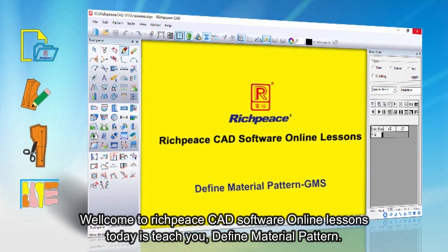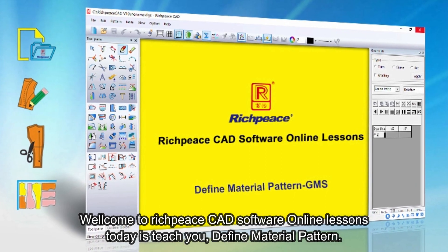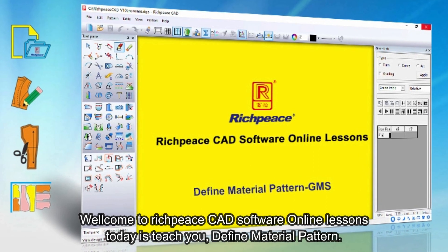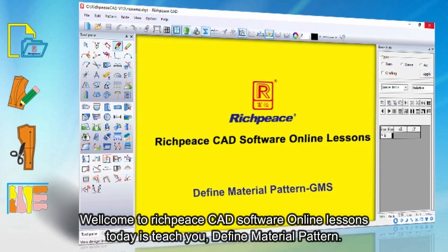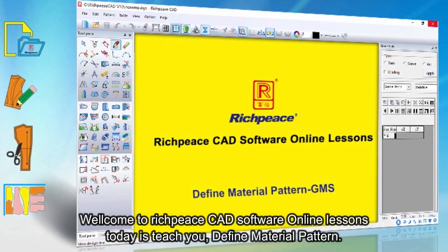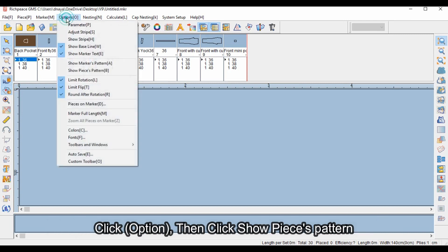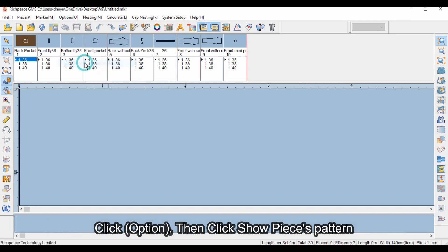Welcome to RichPiece CAD software online lessons. Today we will learn the define material pattern function, which is used to show the material pattern on the marker. Click Option, then click Show Pieces Pattern.